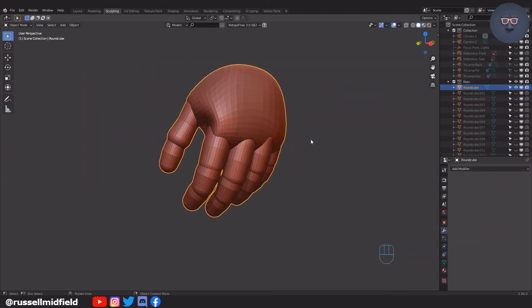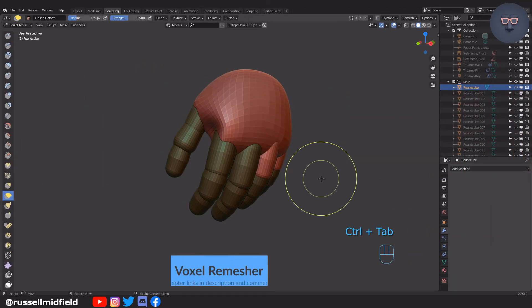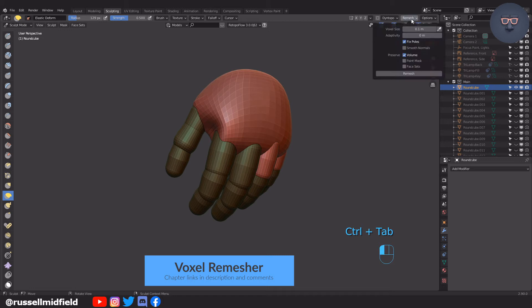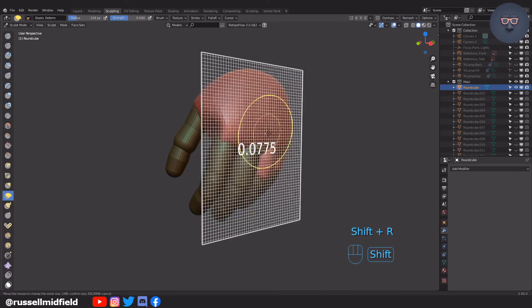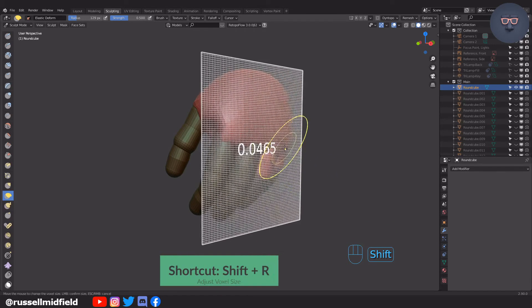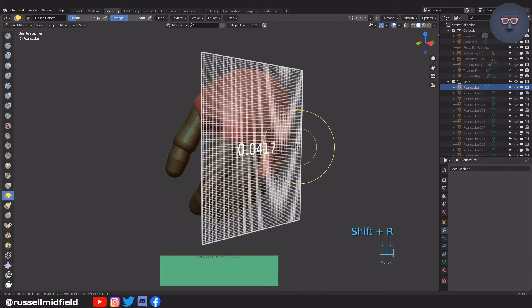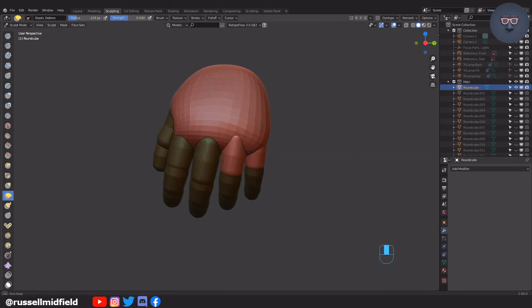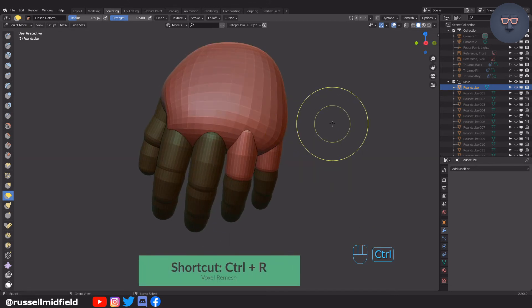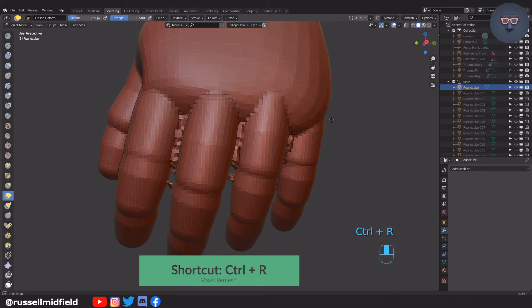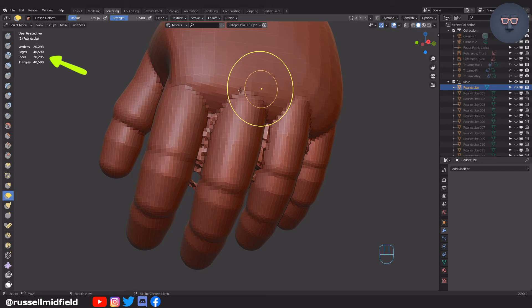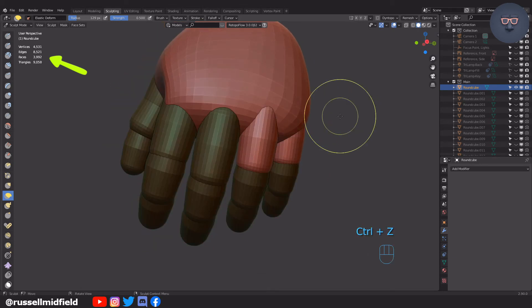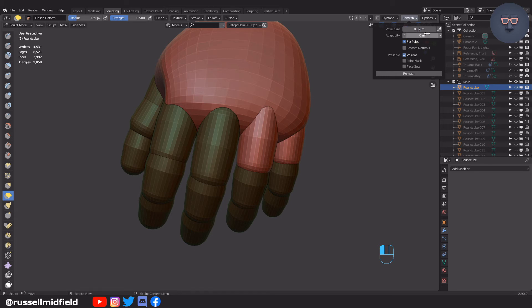Now that the objects are joined, we are now going to use the voxel remesher to start sculpting in some finer details. To adjust the voxel size, you can press shift R. Then you're going to see this grid pop up. The lower the number, the higher the resolution. To perform the voxel remesh, you can press ctrl R. You can see when I remesh the object, we get some ugly artifacts between the fingers. This is because our fingers are too close and or our voxel size is too big. I'm just going to turn on the overlay statistics here just to make sure my poly count doesn't get out of control and bog my computer down.